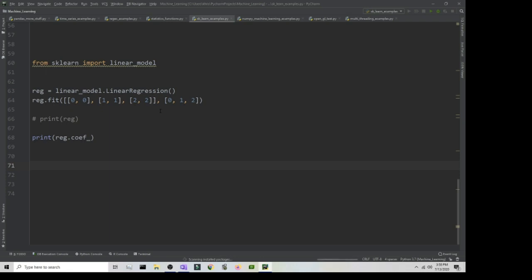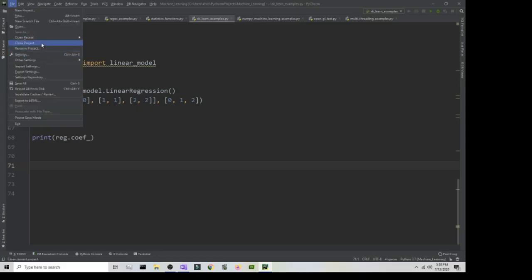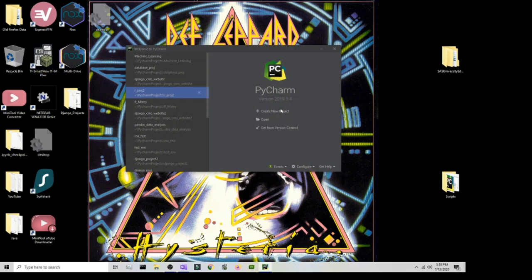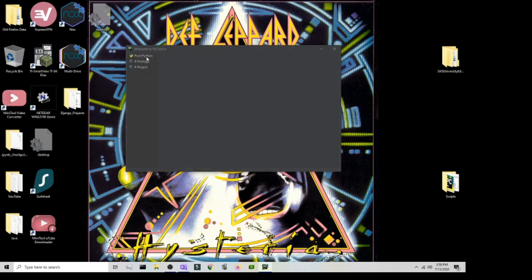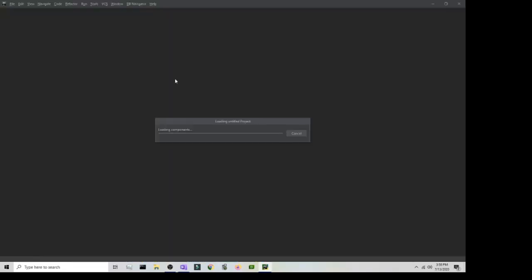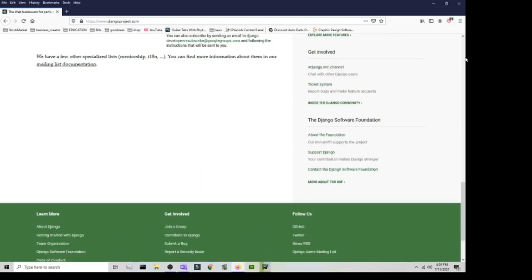The next thing is to install PyCharm — it's optional but I'd definitely recommend it. Open up PyCharm and create a new project. Make sure it's pointing to the Python executable you want to use within the virtual environment, then click Create.